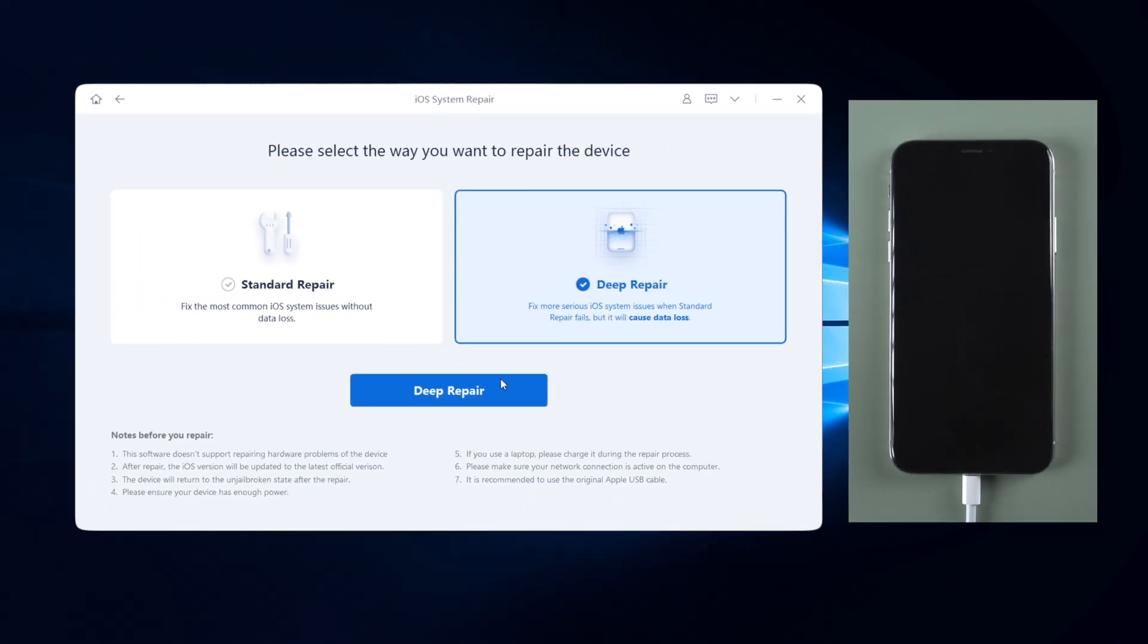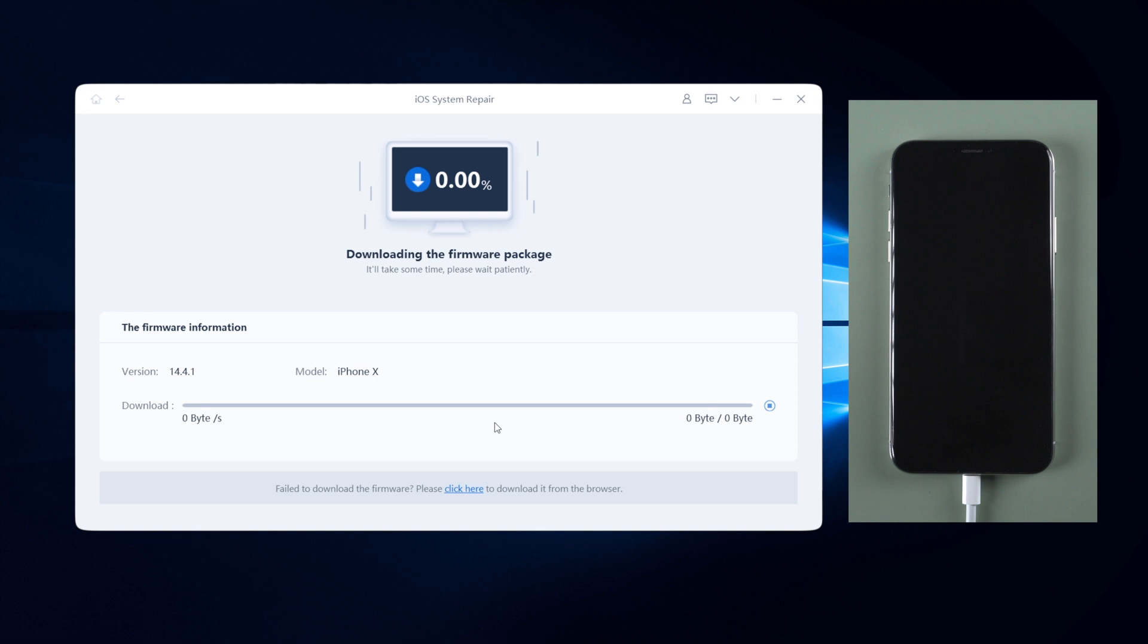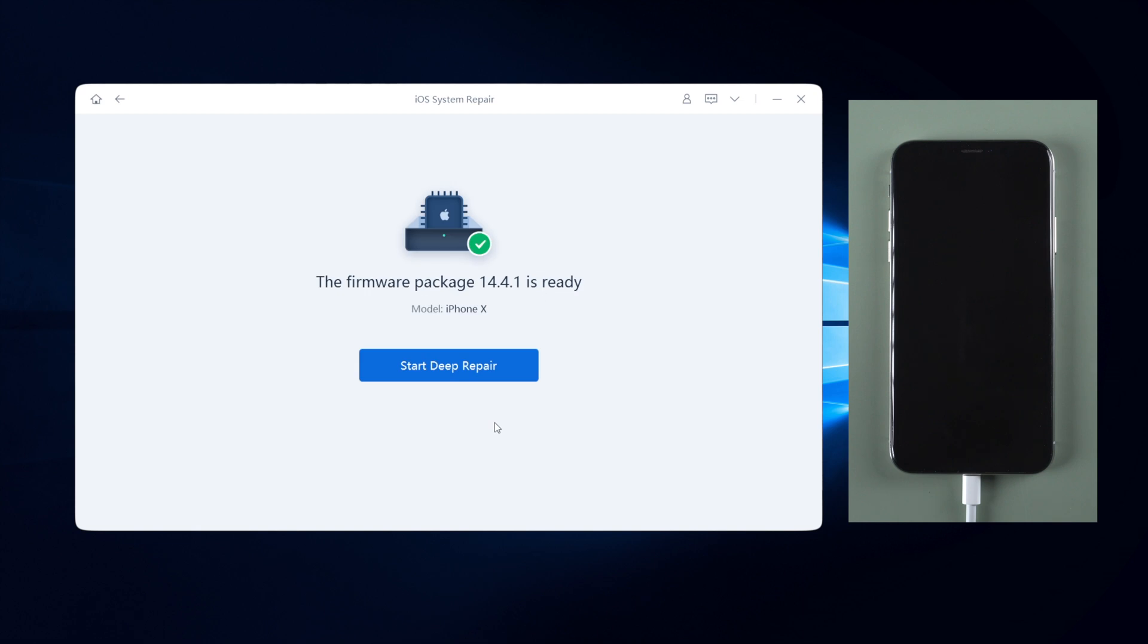So I recommend you using this feature if you have an available backup before. Once confirmed, click deep repair button. Also hit download to get the latest firmware. I've already downloaded it before so we just skip it.